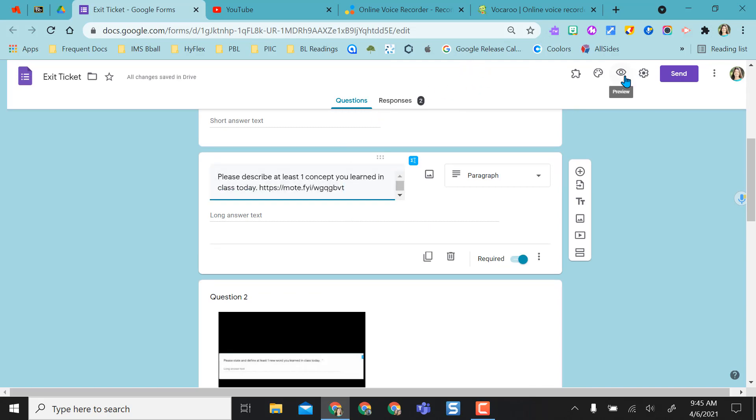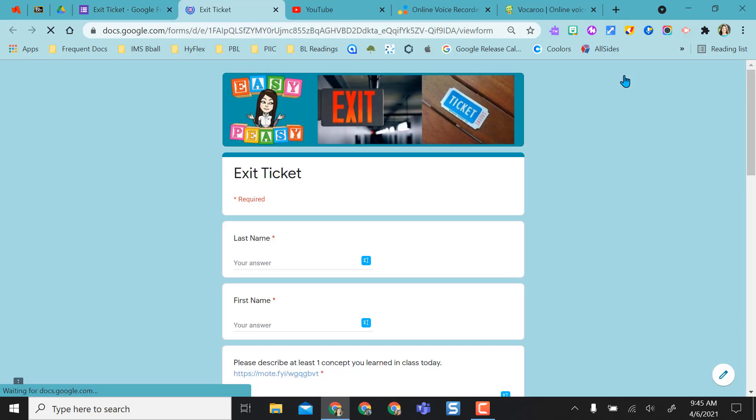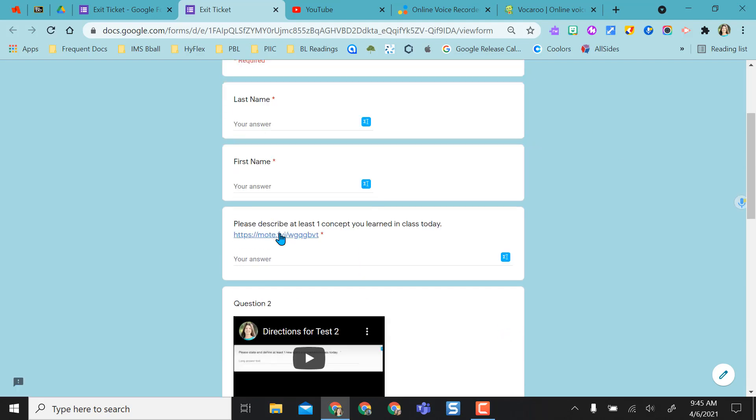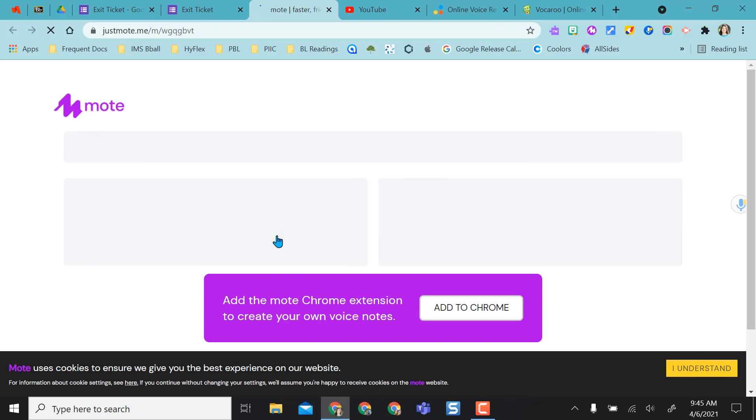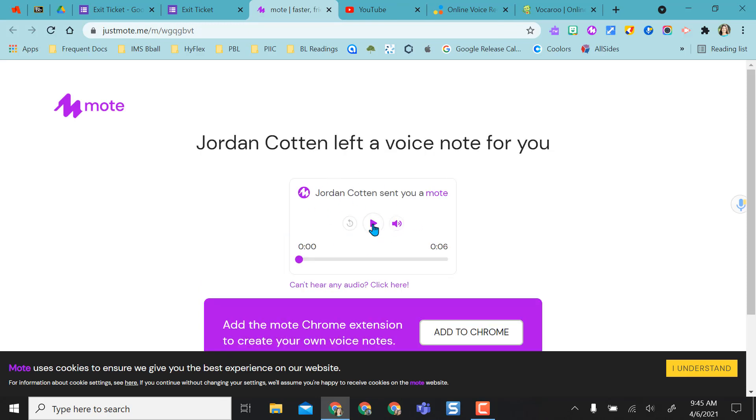When I look at the student view, it opens as a link. So if I click this on any device, it will open in a new tab and I have access to the recording.